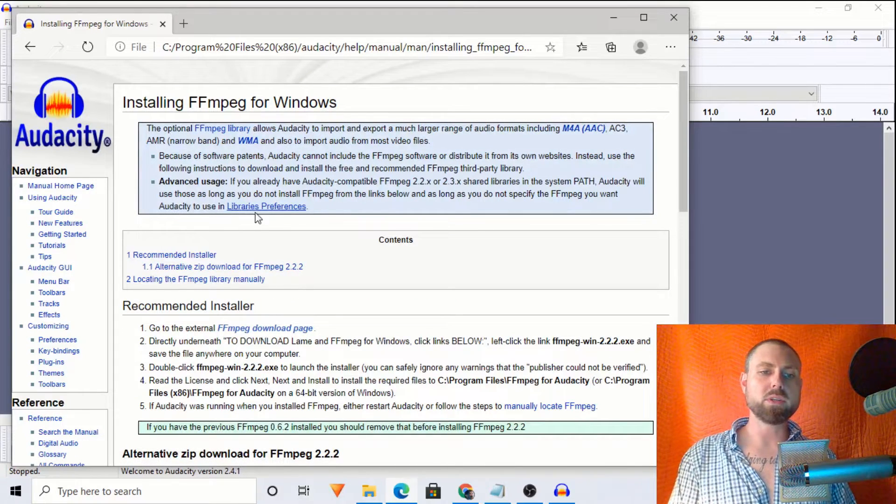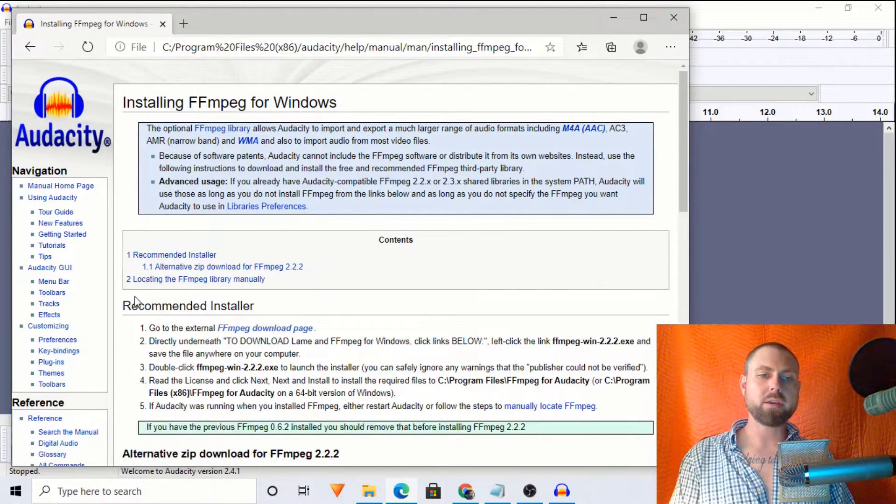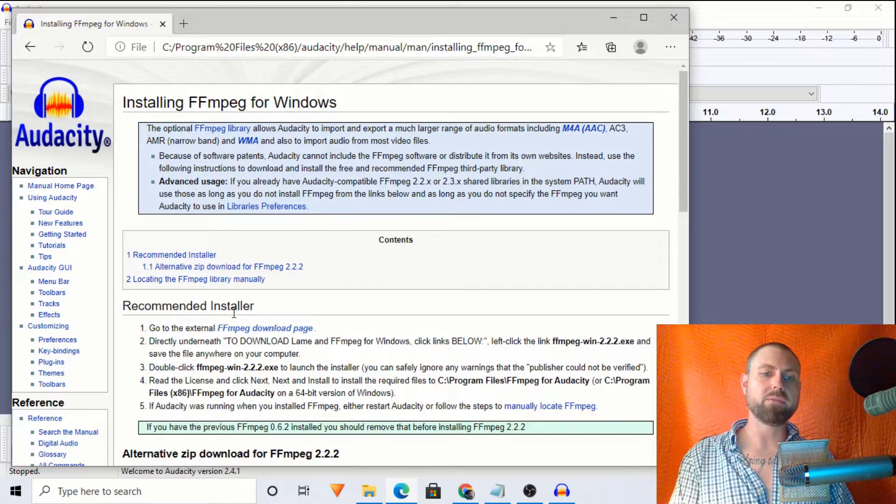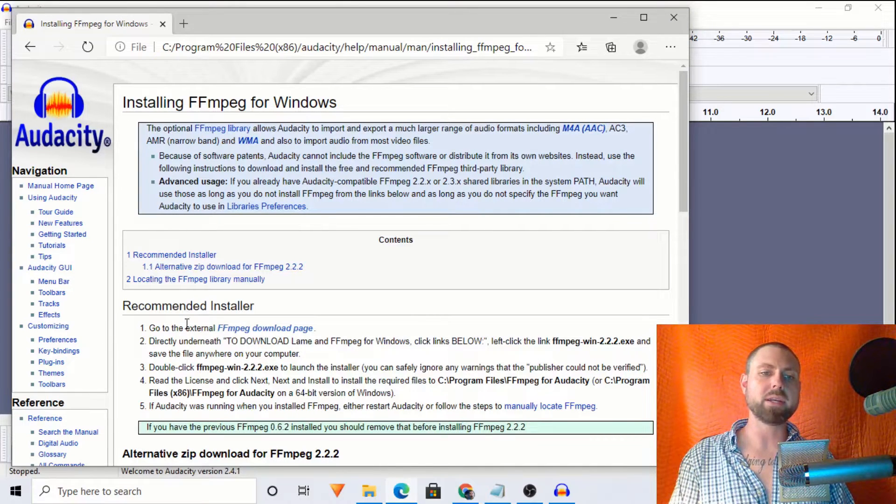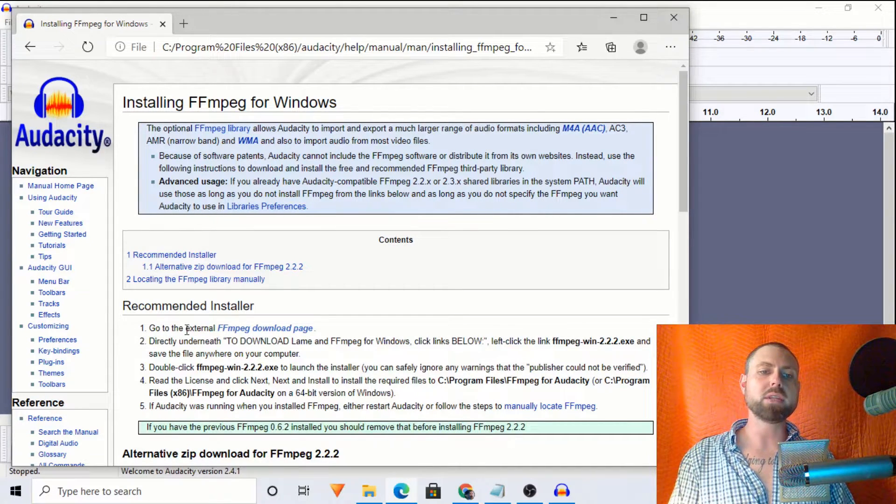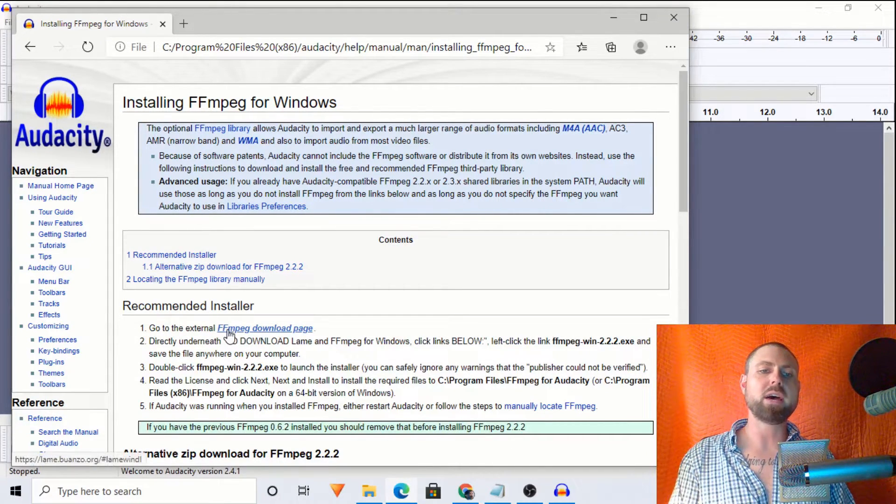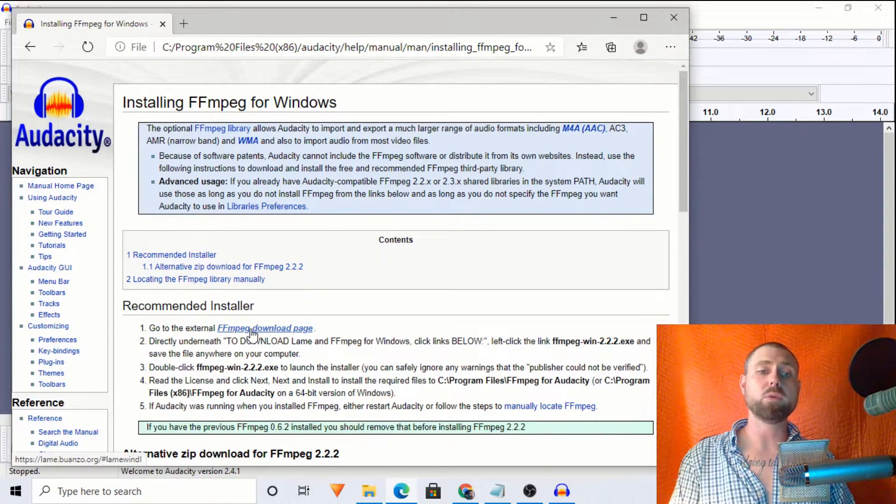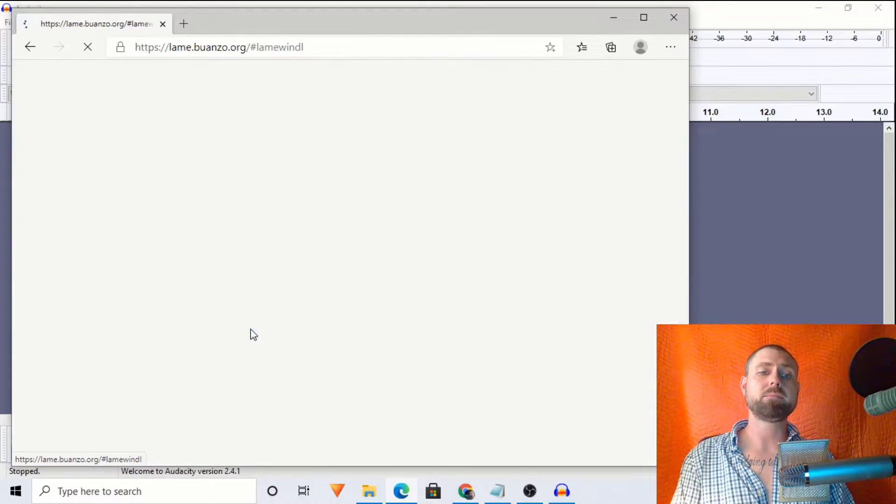And once we do, right here at about the middle of the page, recommended installer, we will go to the external FFmpeg download page, and we will click this.